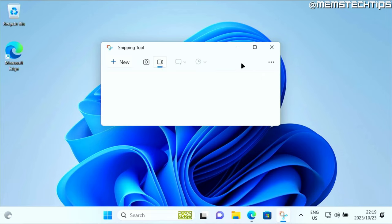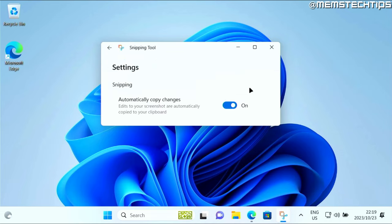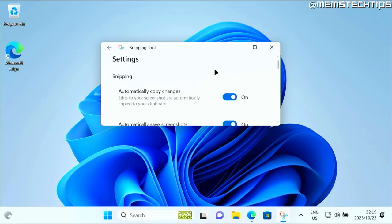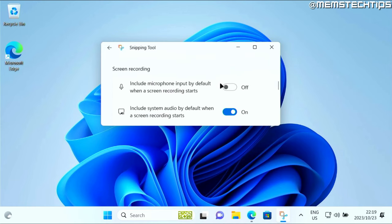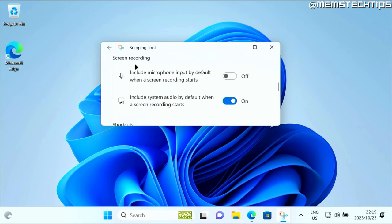Now if you want sound included, you need to go to these three dots and then click on settings. You need to scroll down on this list to the screen recording section, and here you need to have a look at these two settings.